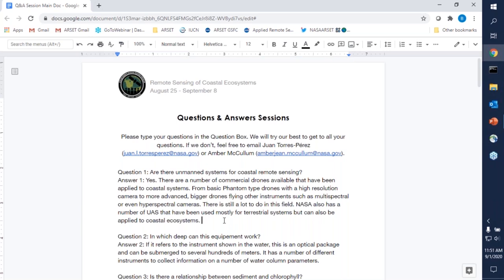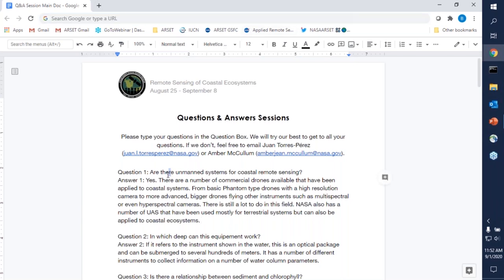Question one: are there unmanned systems for coastal remote sensing? Yes, there are a number of commercial drones available being applied to coastal systems — from relatively cheap Phantom-type drones with high resolution cameras to bigger drones flying multispectral cameras and, very recently, hyperspectral cameras as well. This would bring the advantage of having both high spectral and high spatial resolution, which is particularly useful for coastal ecosystems. NASA's airborne facility also has a number of different UAS aerial systems that have been mostly used for terrestrial systems but can also be applied to coastal systems.